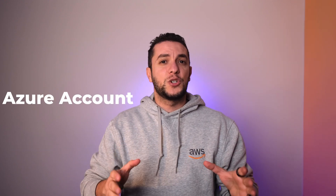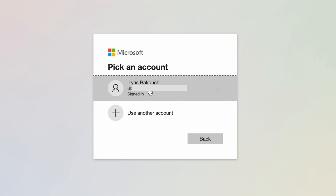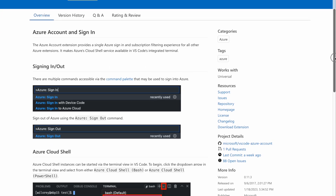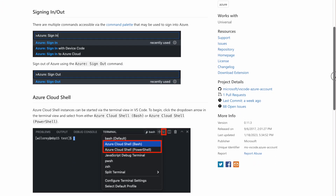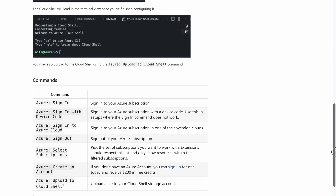First on the list: Azure Account. After installing this extension, I was able to easily manage my Azure subscription and resources within VS Code. I could sign into my Azure accounts, switch between subscriptions, and even create new resources without leaving the editor. This extension doesn't offer a ton of functionality, but it fulfills its promise of being a bridge between your Azure account and your code editor — and that's why I think it's a must-have for anyone working with Azure.